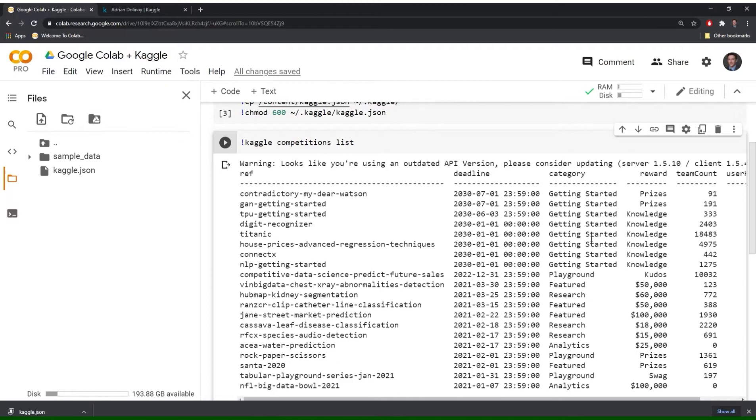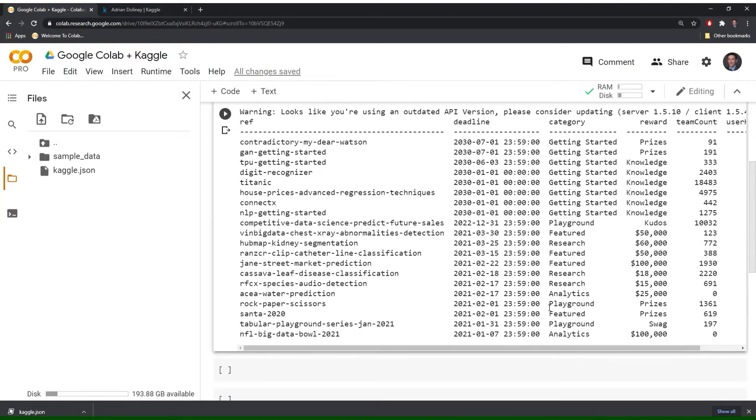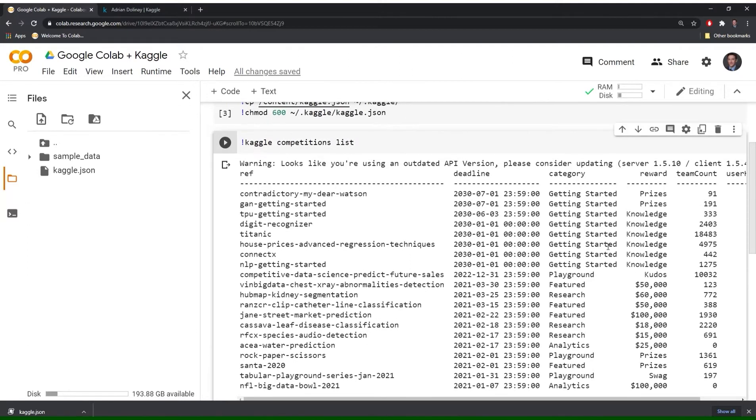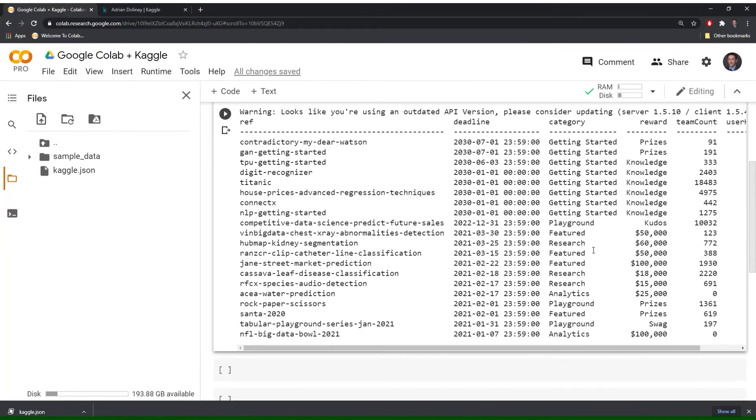So a lot of these for getting started that's obviously if you're new. Playground. Featured. Research. Analytics. And that's probably rounds it out. Research and analytics will probably be some of the harder ones. Then it'll tell you if there are any rewards.